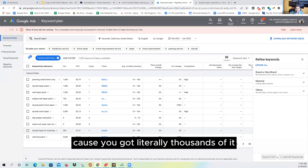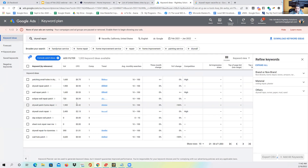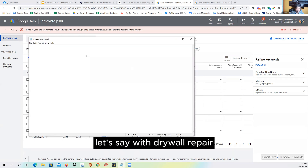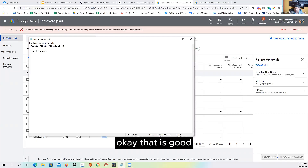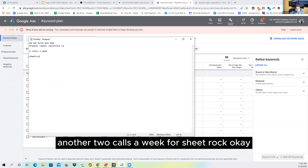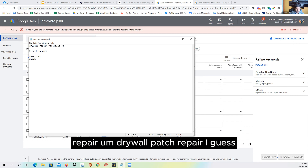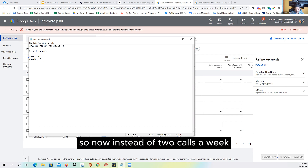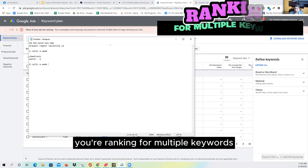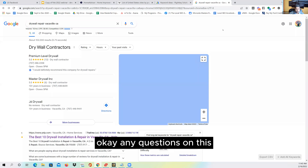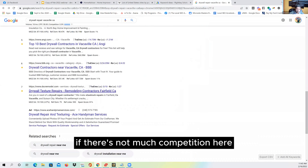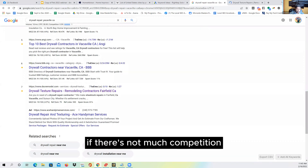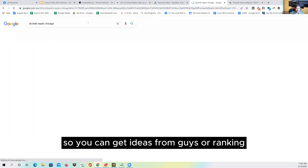You can download all those keywords to a Google Sheet and create content around them. So instead of just getting two calls a week for 'drywall repair,' you also get two calls a week for sheetrock, two more for drywall patch repair — now you're getting six calls a week from the same website ranking for multiple keywords. For content creation: if there's not much competition locally, search for the same keyword in a bigger city like Chicago and see what those ranking websites look like to get ideas.